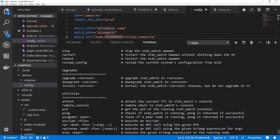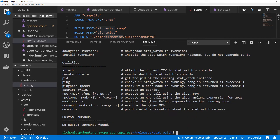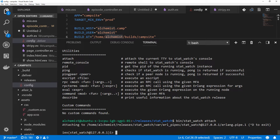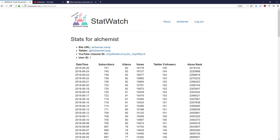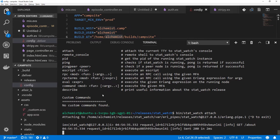There are two things you could do to see the console. One is attach. We'll run that here — bin slash statwatch attach. And we are in IEX. I'll load something on the page so that we can see it. So I'll just go to the about page. And we can see there was a request GET that went to about. And we can also do whatever else we need to do here.